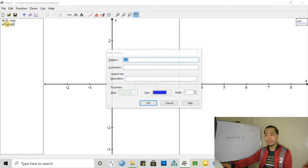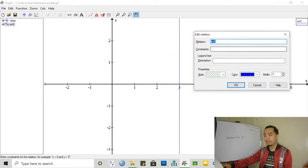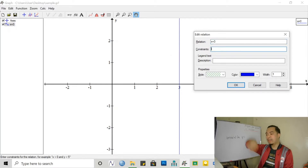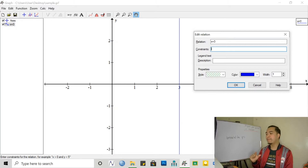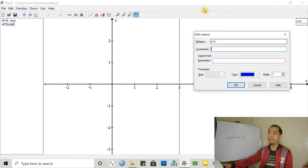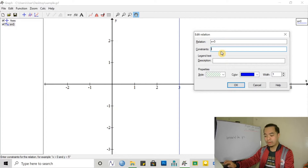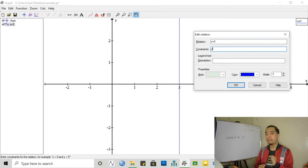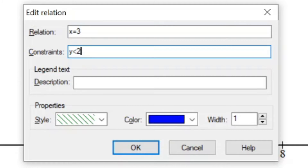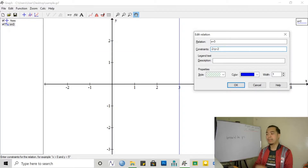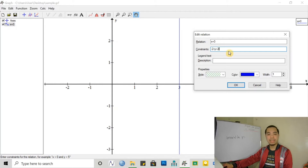If we want to put a restriction, a constraint — what is the use of this constraint? If we do not want our line to be extending indefinitely, or if we want to show the arrowheads on the graph, we can actually put a constraint. So we want to restrict y this time. We are restricting y to be less than maybe 2, but greater than negative 2. So that's the constraint we want — y is less than 2 but greater than negative 2.